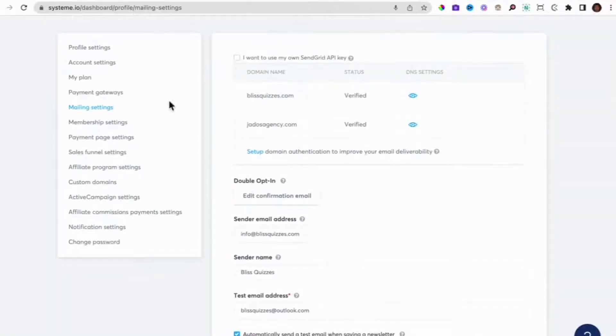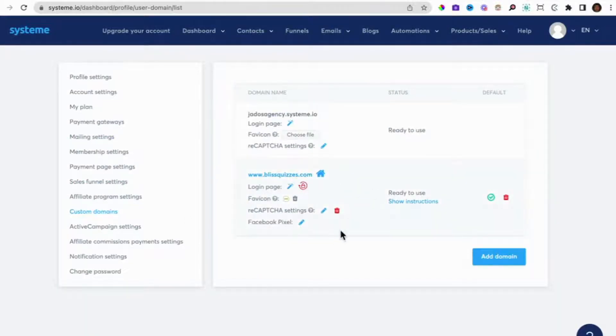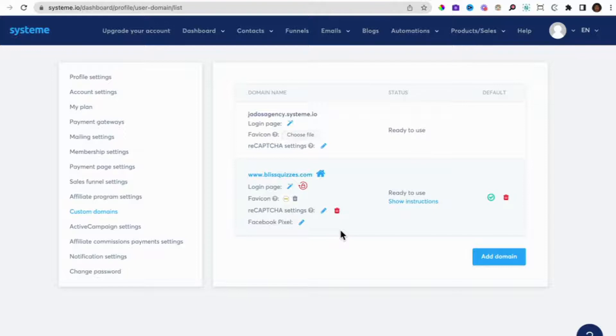So you would have already purchased your domain and your email services, and what you would have already done as well is on System.io, you would have already added the custom domain, set up the custom domain on System.io. So I've created another video for that which you can refer to.